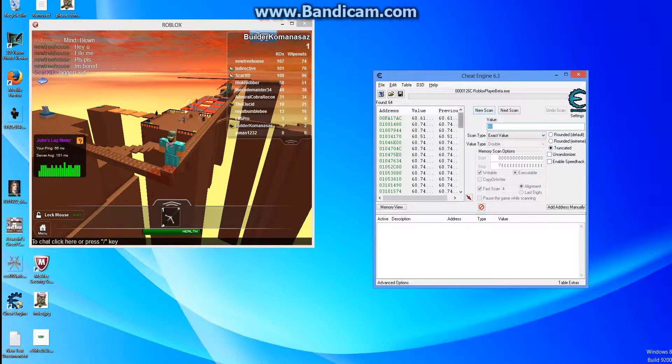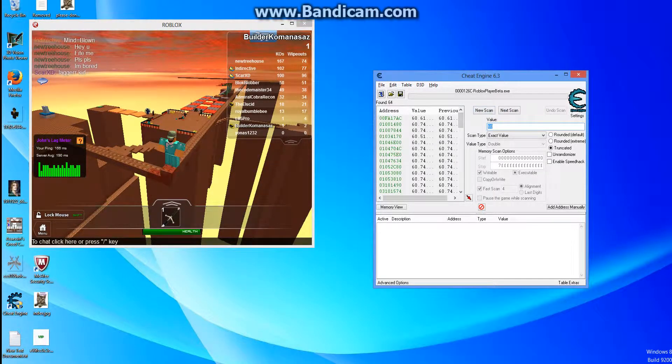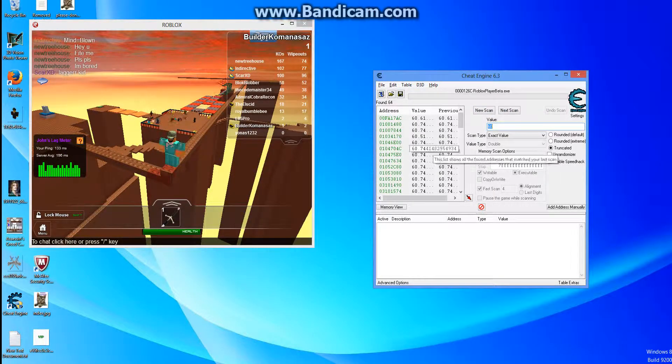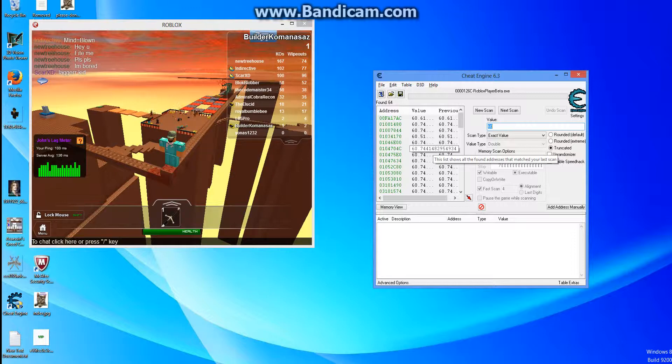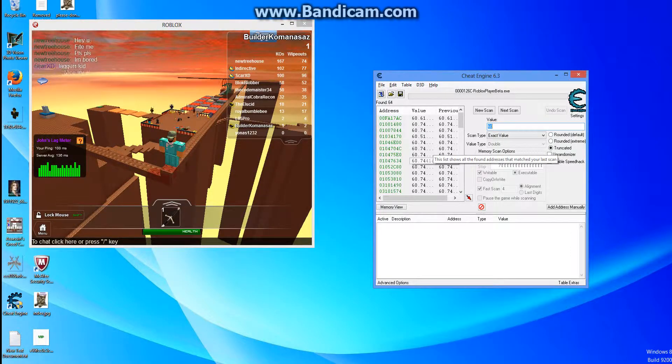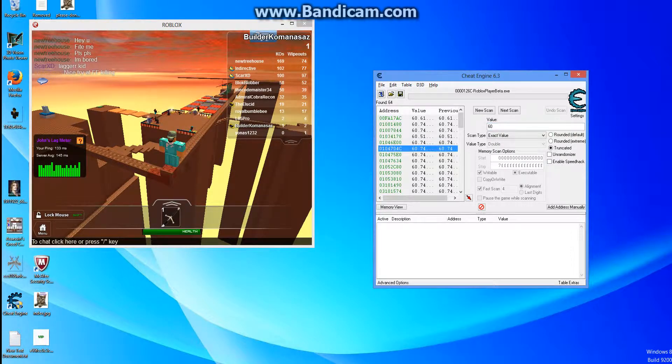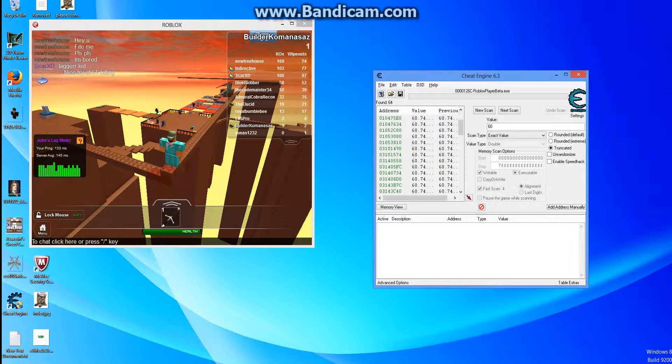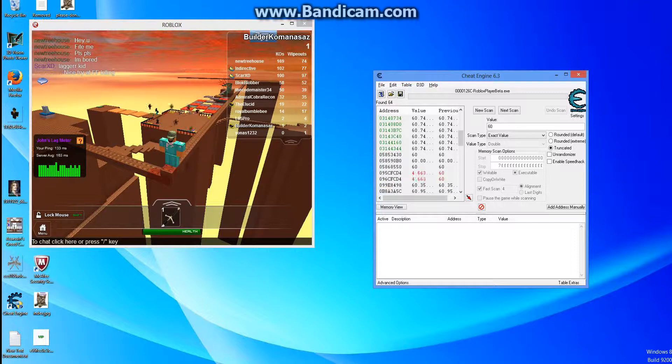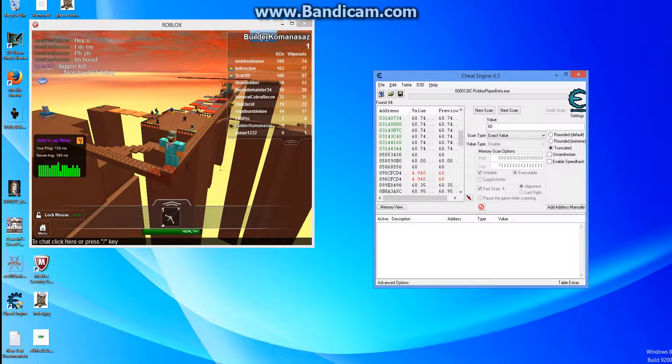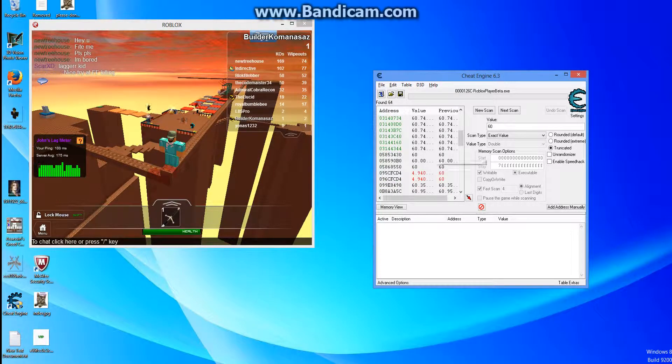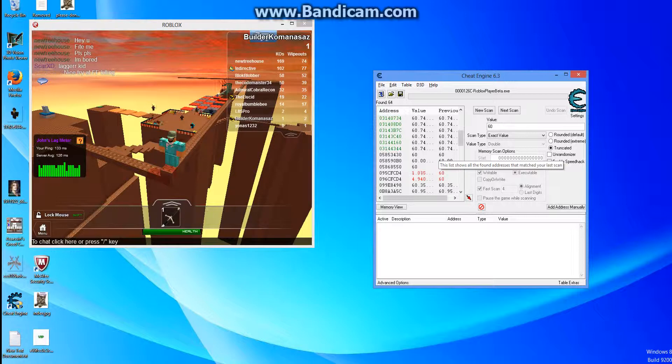All this crap will pop up, you're thinking, what is all this crap? Well, you can ignore all that. You see all this green, the green numbers, just keep scrolling down. It should be either the one right under or two right under the first one.